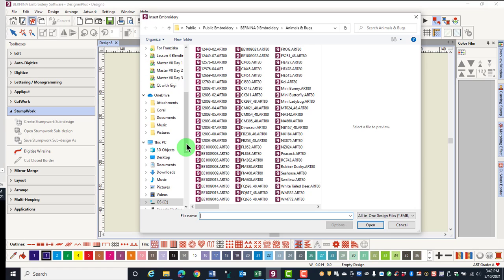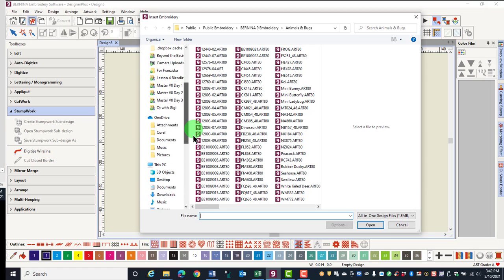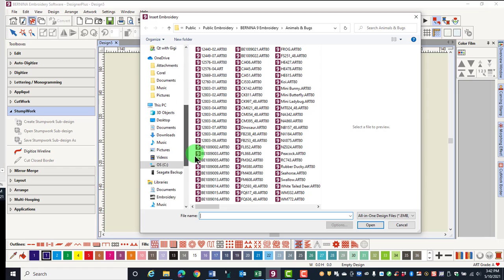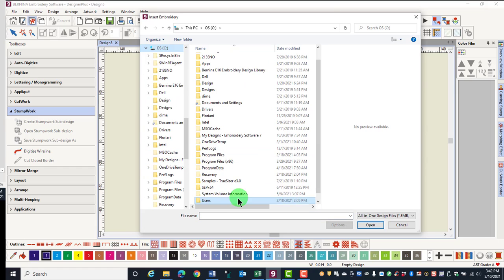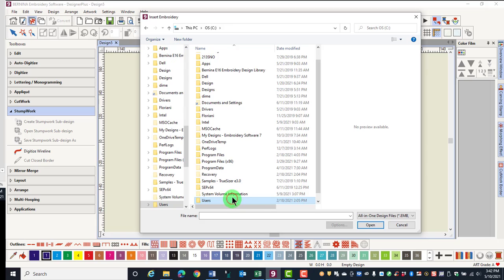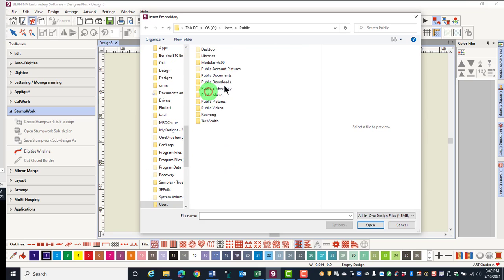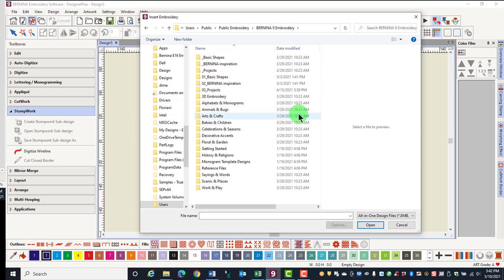A folder structure appears on the left side of the dialog box. The file path is C Drive, Users, Public, Public Embroidery, and Bernina 9 Embroidery Folder.